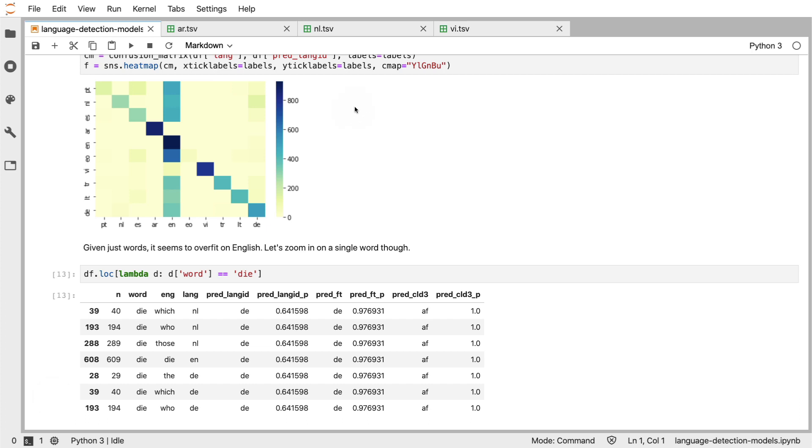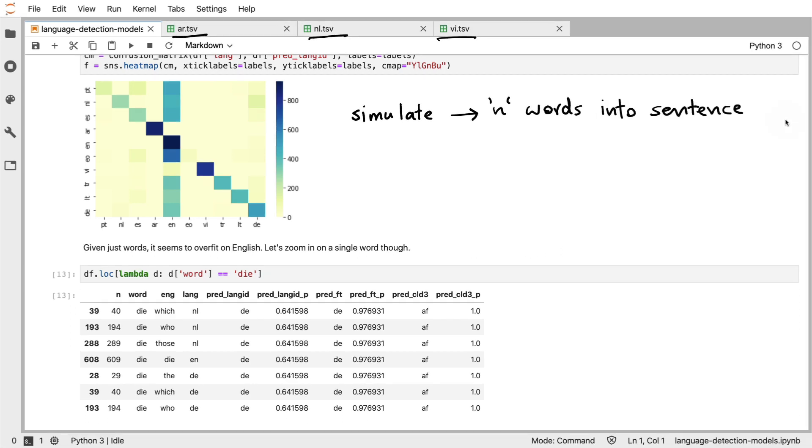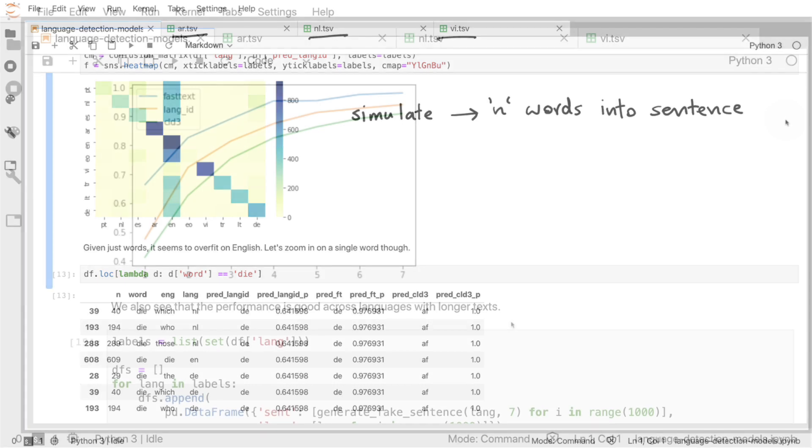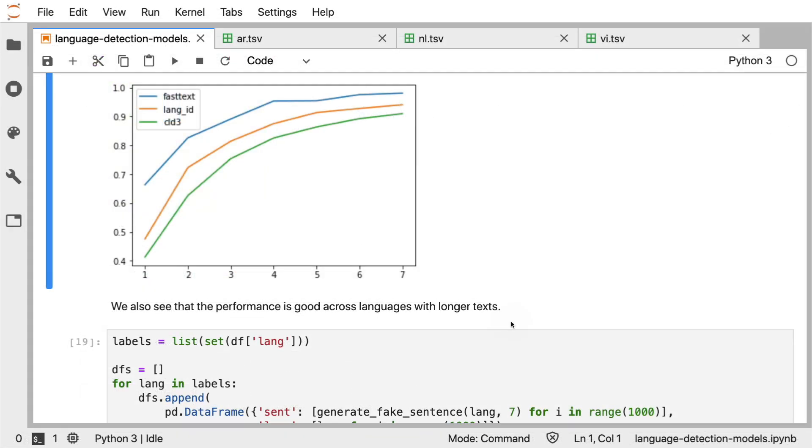What I could do is write a simulation function. What this function would do is it would take at random N words from the datasets I've got and just join them together into a sentence. This would indeed give me a very artificial dataset. But considering that I have the lists of the top 1000 words of each language, I do find it plausible to assume that I could simulate the effect of having longer sentences, at least as a proxy.